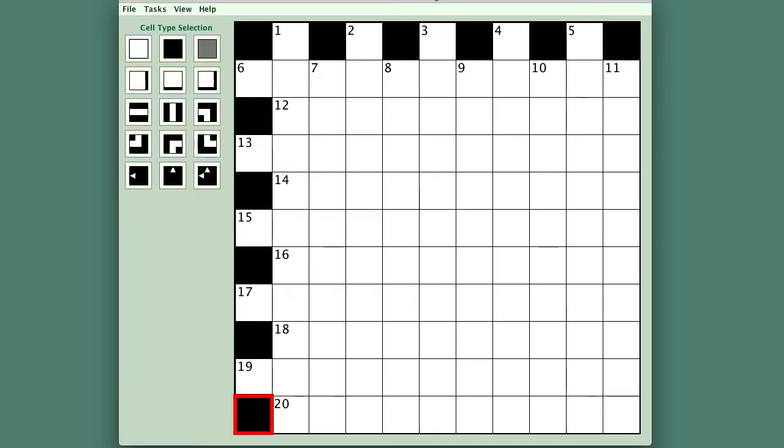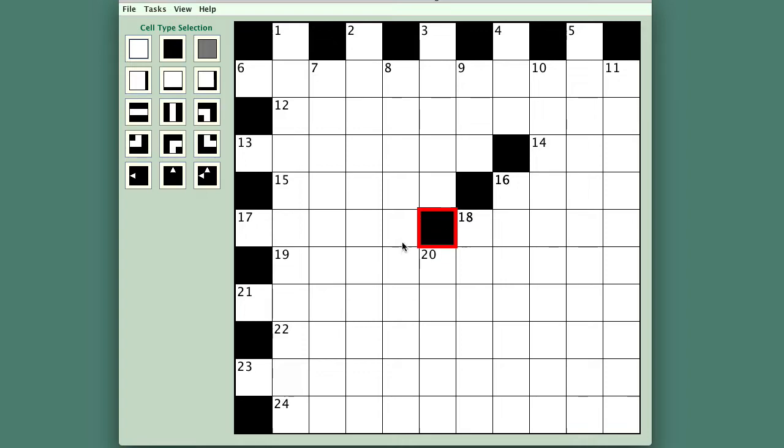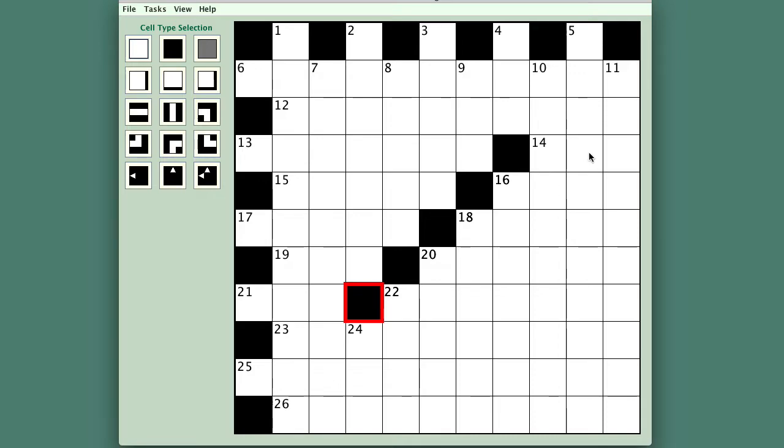And we need to break up this central area. There's no hope of filling that up with words of that length, so I will put a diagonal row of cells across there like that. And if you look at a cell like that you can see that it has to provide a clue for that word and also for that word, and that's what Crossword Express can do.